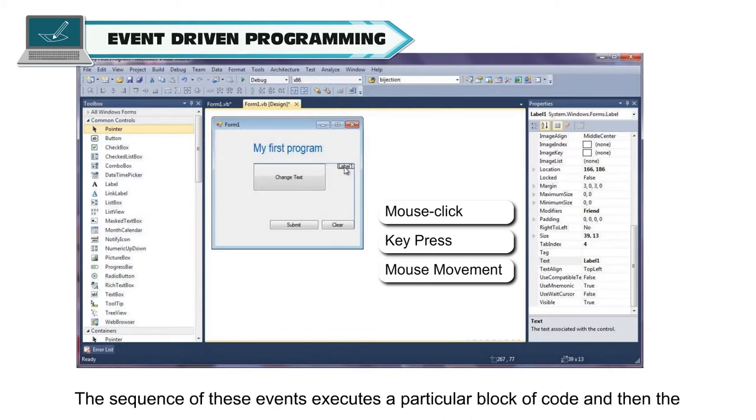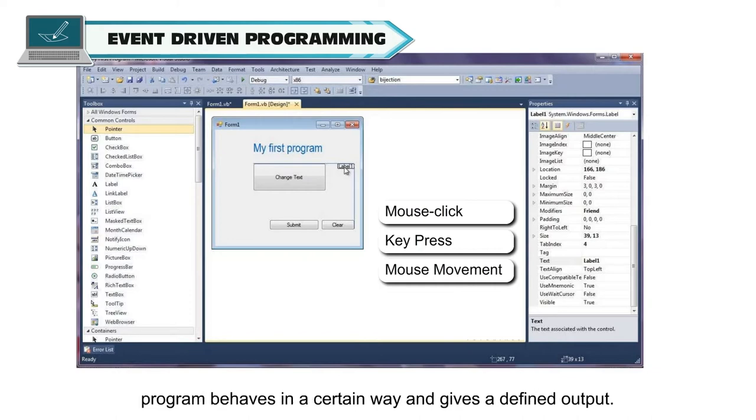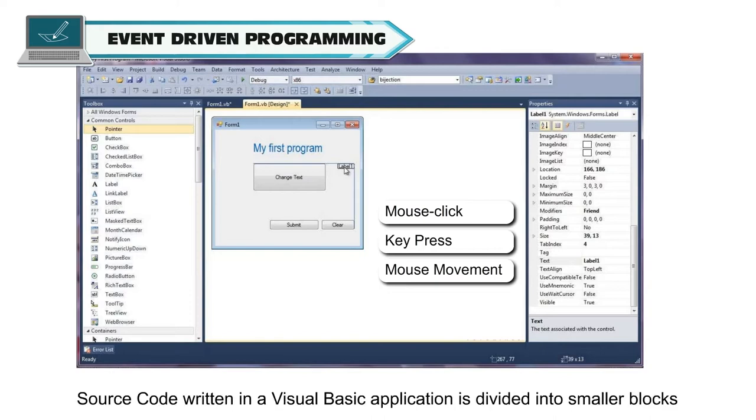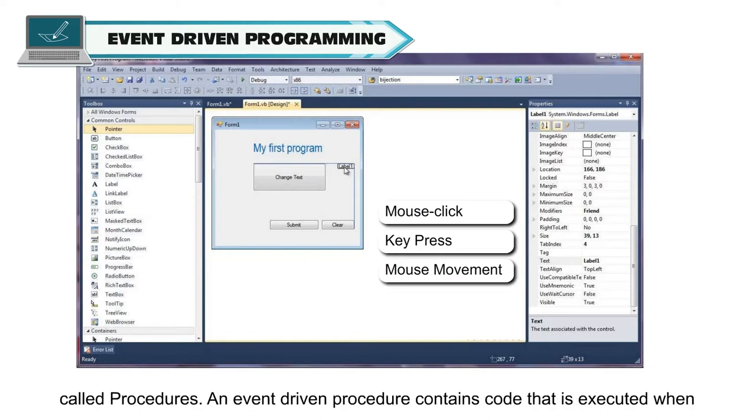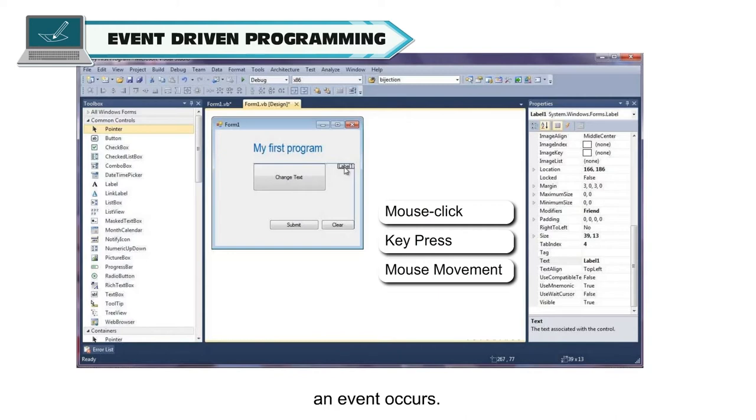The sequence of these events executes a particular block of code and then the program behaves in a certain way and gives a defined output. Source code written in a Visual Basic application is divided into smaller blocks called procedures. An event-driven procedure contains code that is executed when an event occurs.